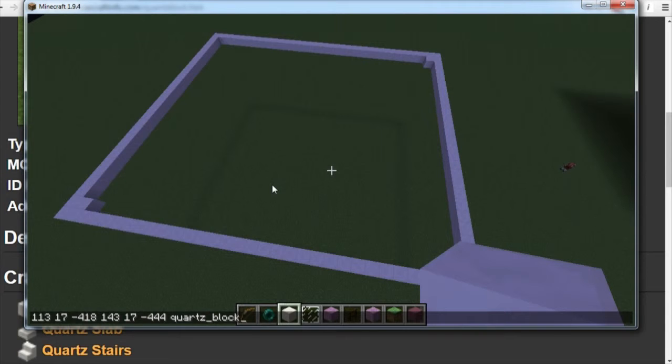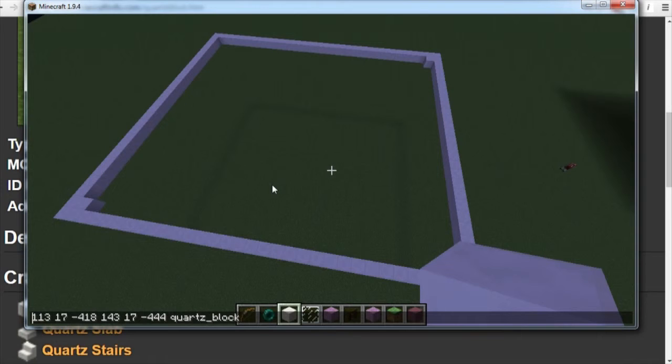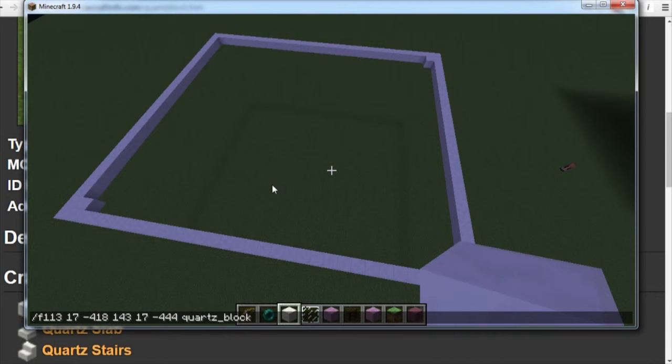Now we use the left arrow key to go all the way back to the beginning before the first string of numbers. And we're going to type in our console command. And the command is slash fill space.